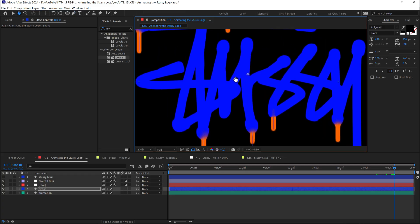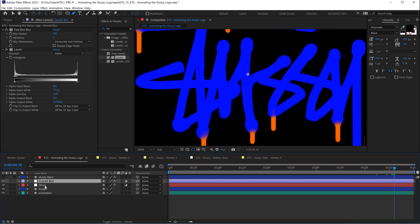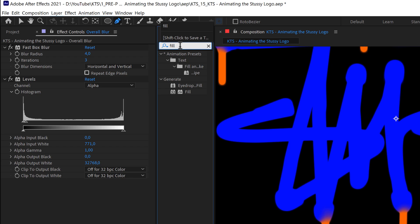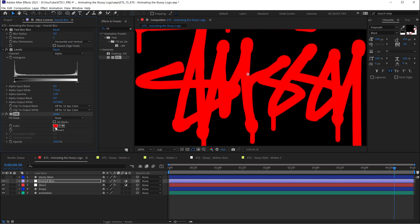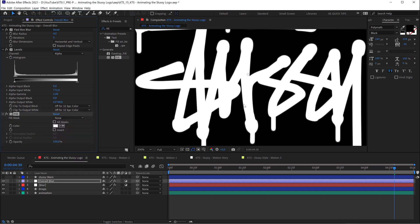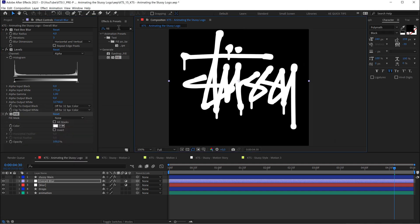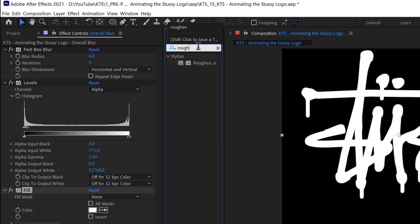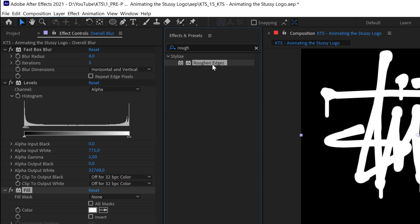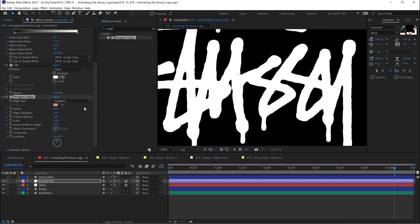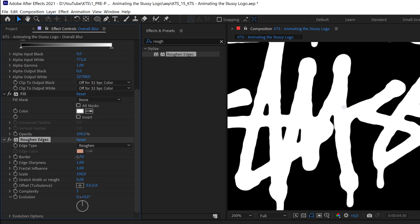That works, but I'm going to do a different thing — in this overall blur adjustment layer I'm going to apply a fill so that everything is the same color. And then I think it's going to look better if I also apply Roughen Edges — this effect here — so that it feels a little bit distorted, which I love. This kind of analog look, it can be a little bit less intense maybe.